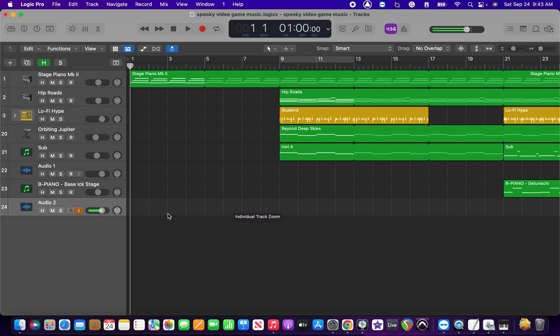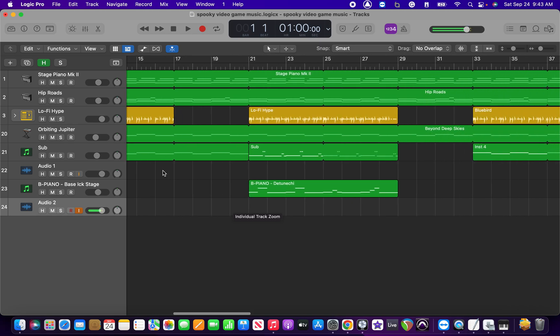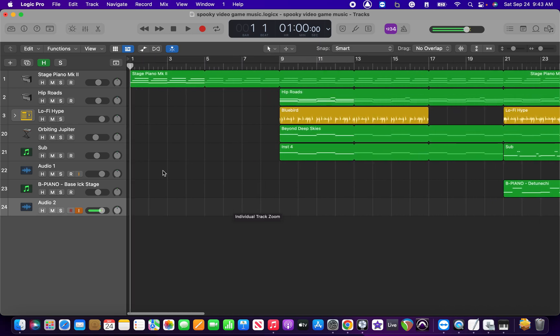So yeah, basically without further ado, this is very bare bones as you can see. There's not a lot of layers to it, it's not even technically finished, but I just wanted to go forth and give you guys an insight into how I create music.